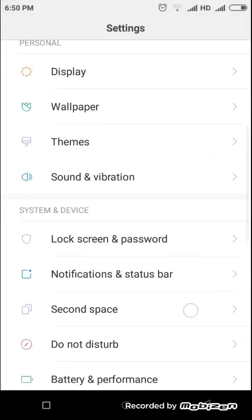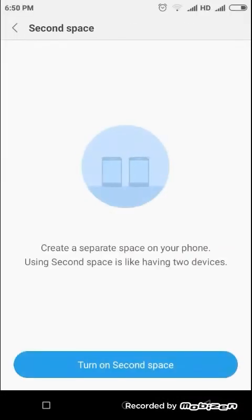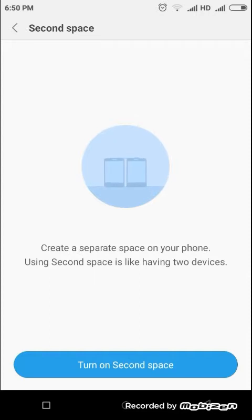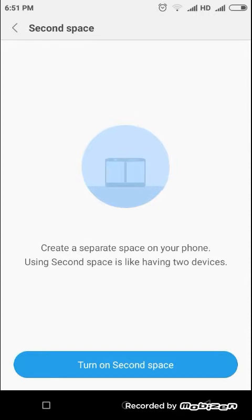Second space - this is a new feature like a creator tool through which you can create a space on your phone. Using second space is like having two devices. It means actually you can have two devices on your phone.